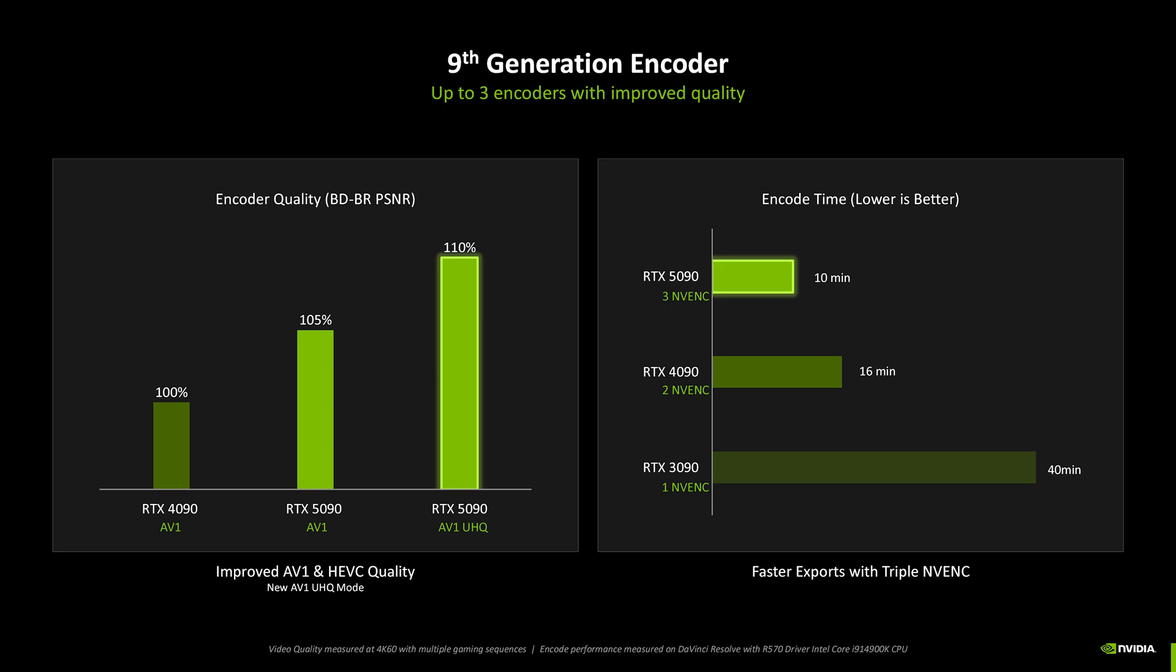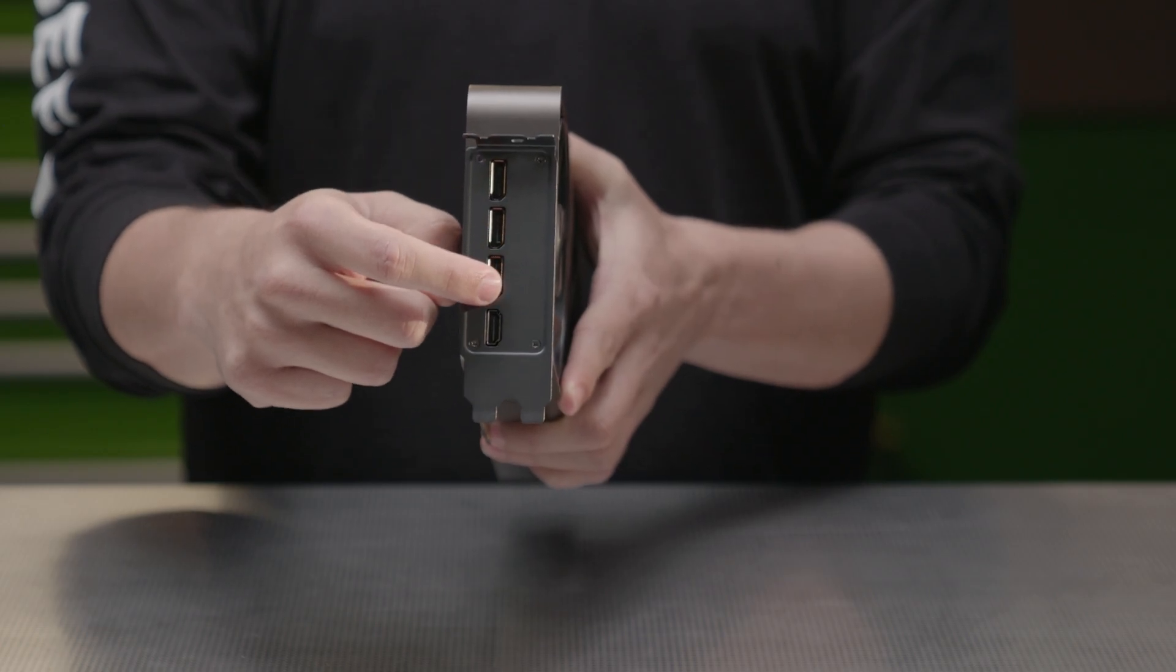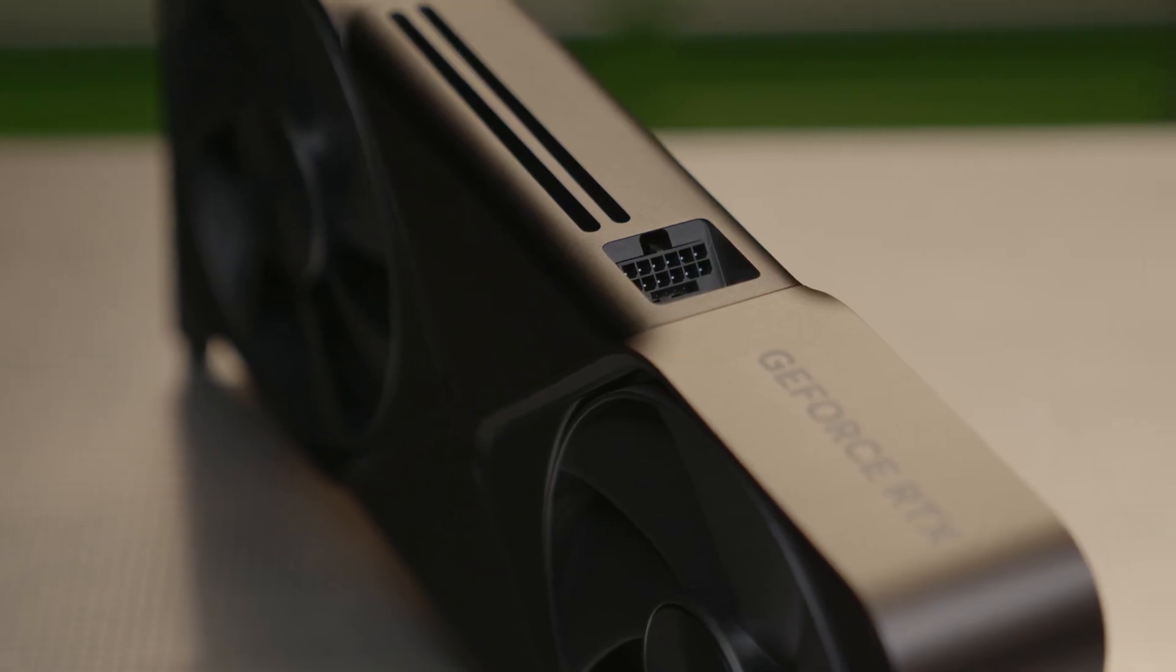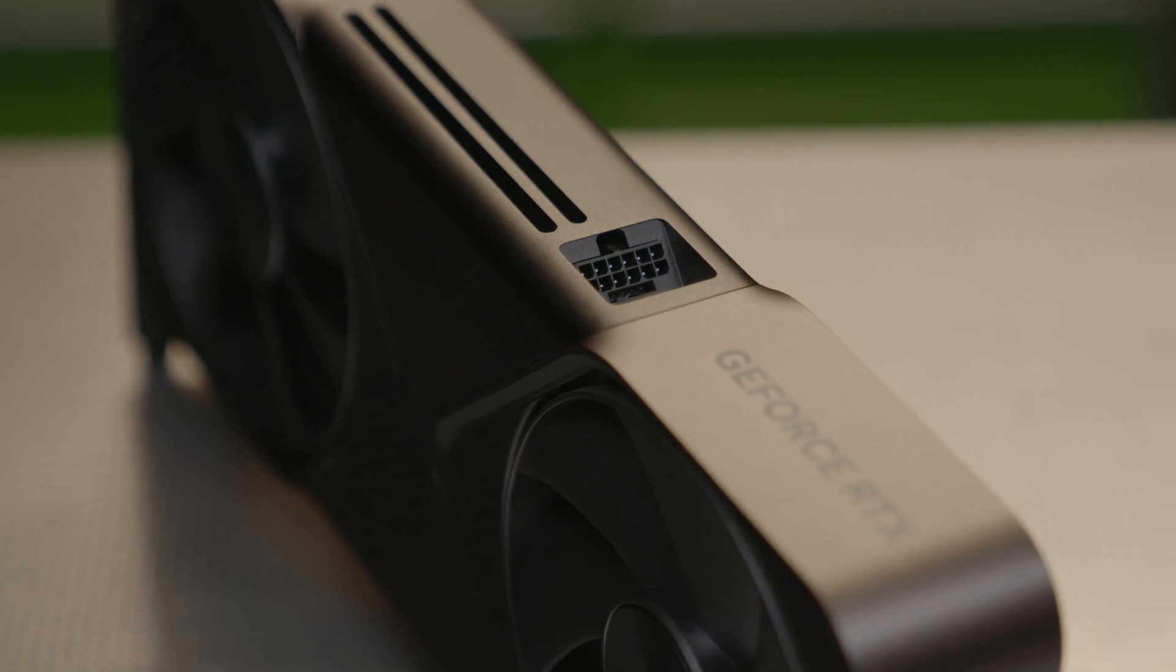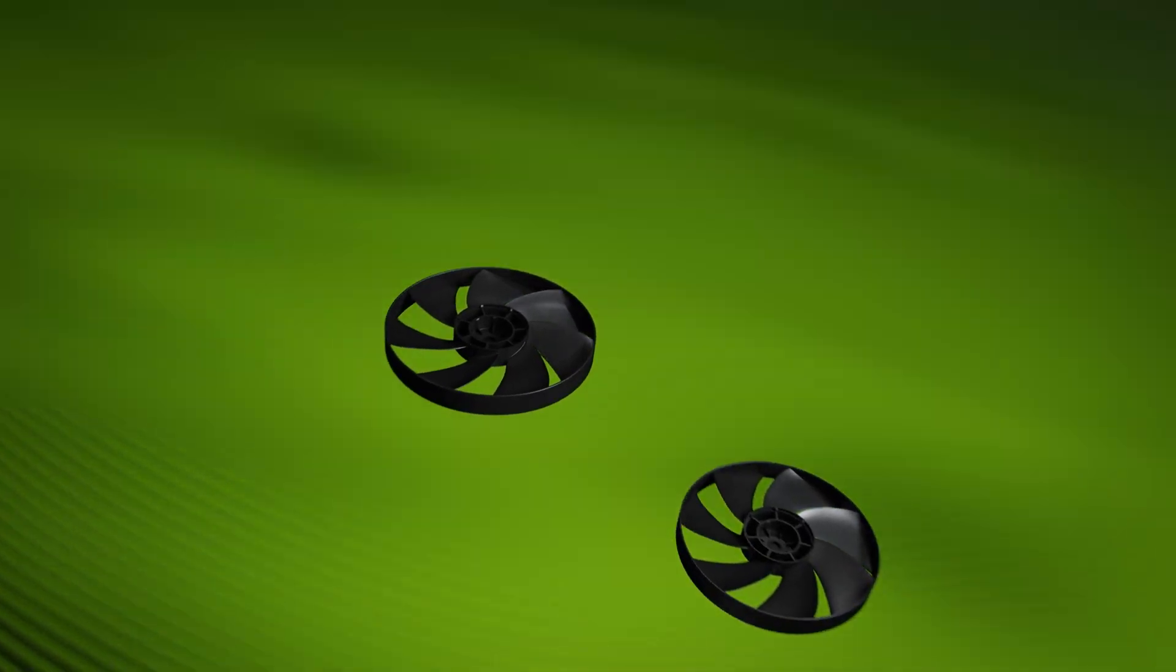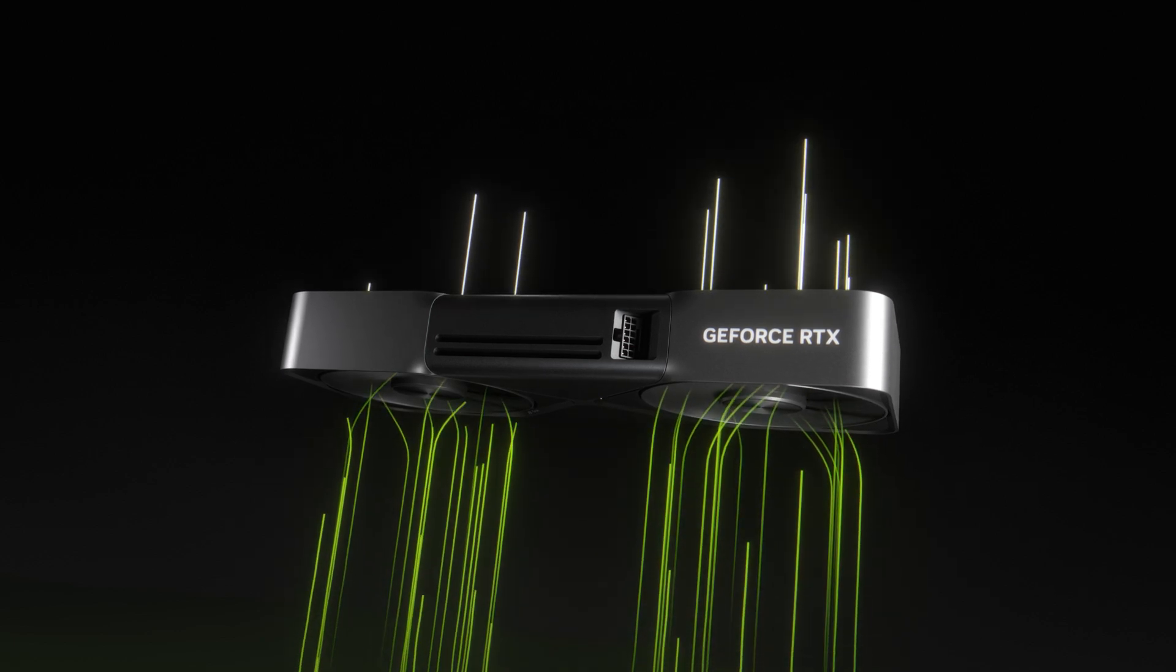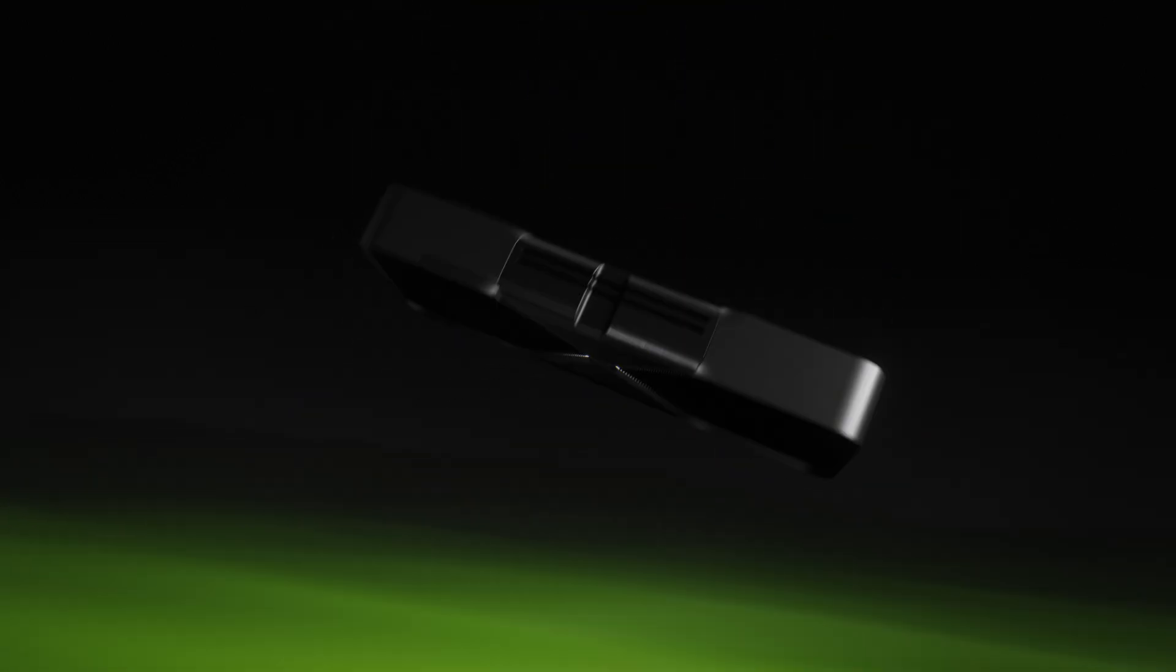The GeForce RTX 5090 is equipped with three 9th generation video encoders and two 6th generation decoders for significantly faster video exports and enhanced live streaming. And supports DisplayPort 2.1B with UH-BR20 in three ports capable of outputting up to 16K resolution or 4K resolution at 480Hz. Power is delivered through a single 16-pin 12V 2x6 power input and it is recommended to have a 1000W power supply.